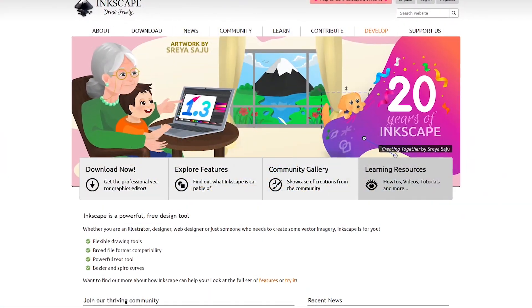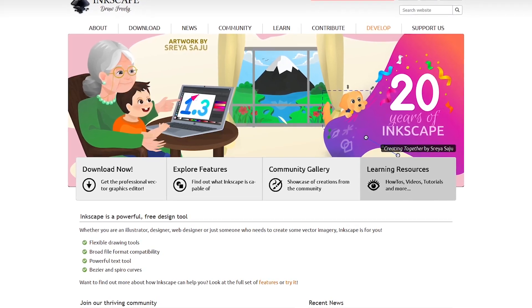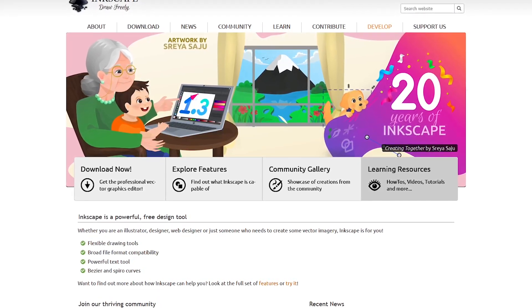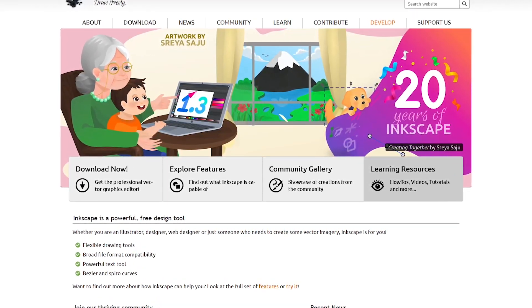The first four I share with you are not in any particular order. As usual, we'll have our best overall pick at the end of this video.